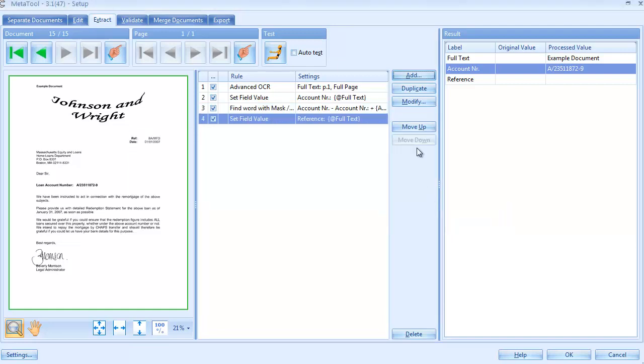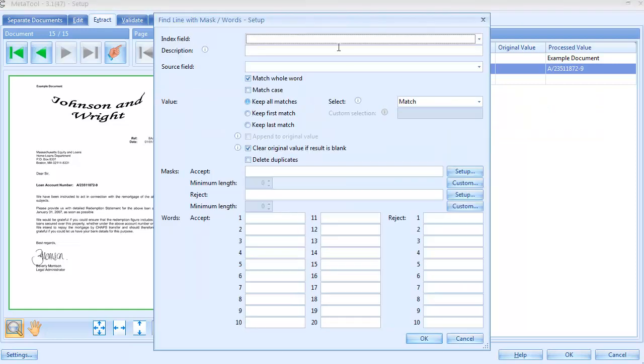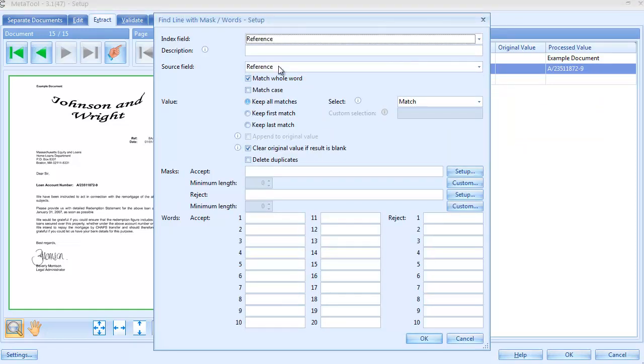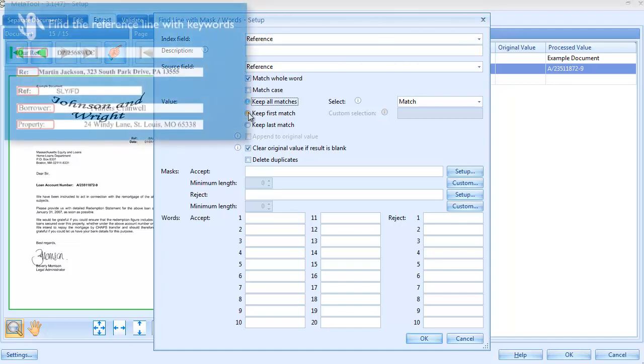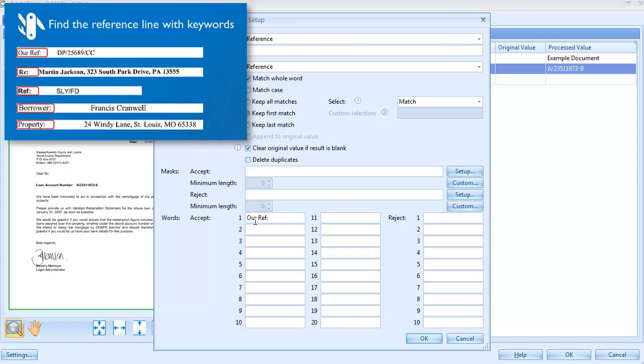The next rule is a Find Line with Words rule to extract the line containing specific words. And that's exactly what we need to extract the reference. As usual, it's good to have a variety of samples close by to define the correct keywords. We're looking for lines containing the words Our Ref, Re, Ref, Borrower, or Property.